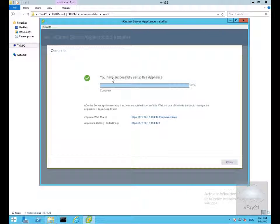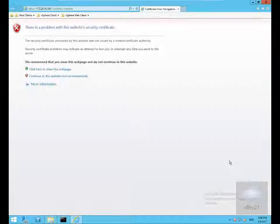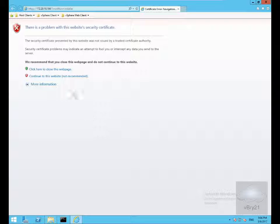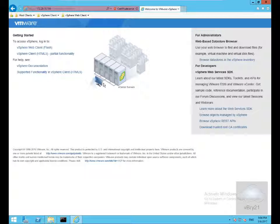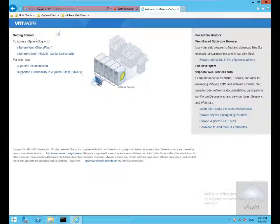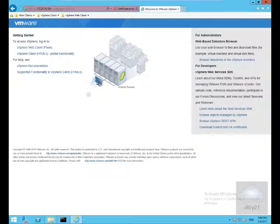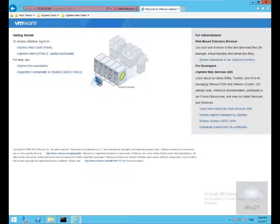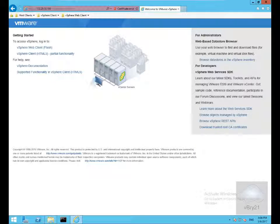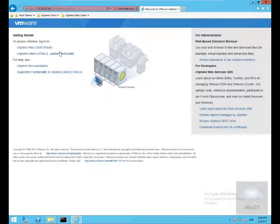We've successfully set up this appliance. We'll select close at this point. Continue this website not recommended. As we can see, this brings us into a getting started screen. What we want to do is access our virtual center appliance and then start adding our ESXi hosts. By adding the ESXi hosts we're also potentially accessing or adding our virtual machines. We'll go for the VMware web client.